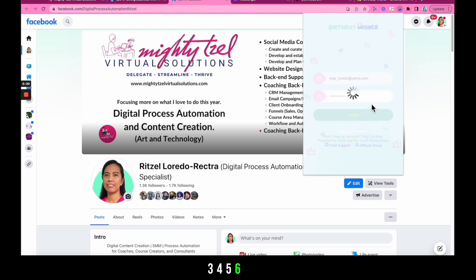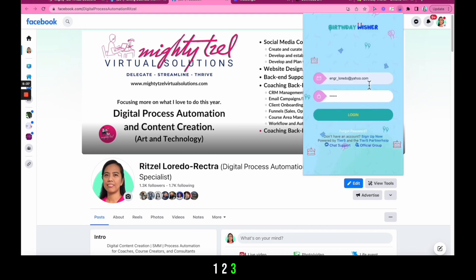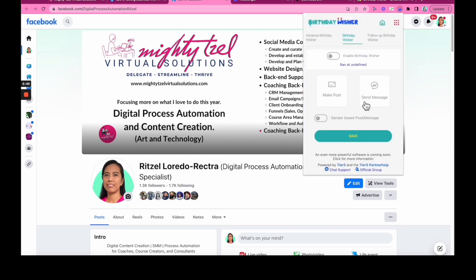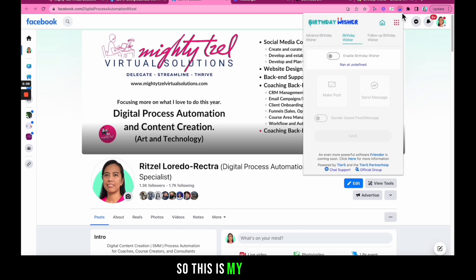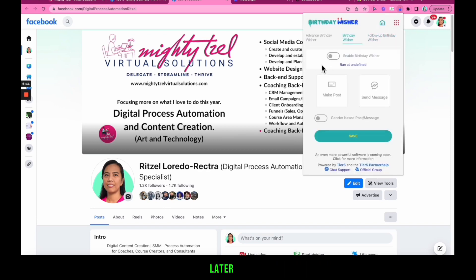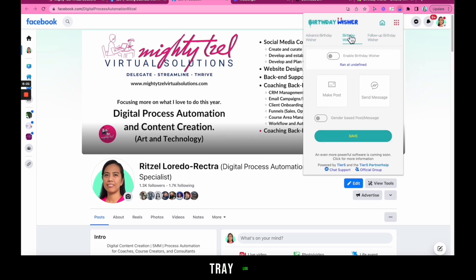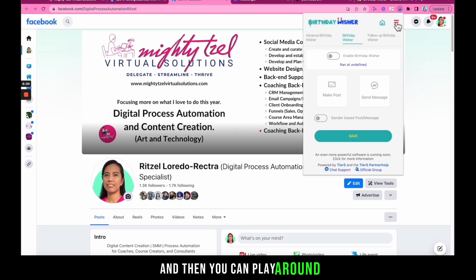The default password is 123456. Go ahead and log in. Now I'm inside Birthday Wisher — I'll discuss everything inside it in more detail later. For now, do one thing first: install the extension, pin it to your icon tray, log in, and then you can play around.